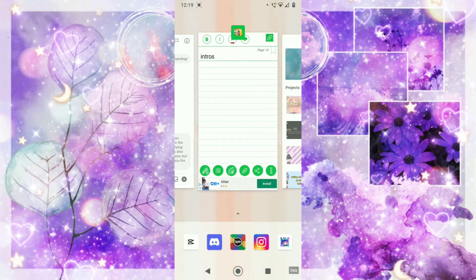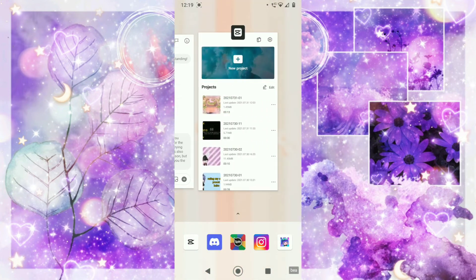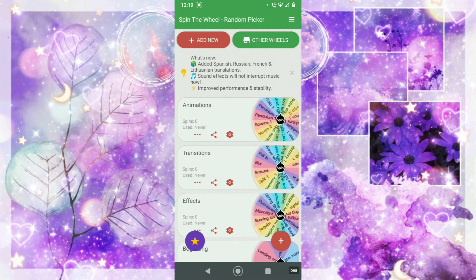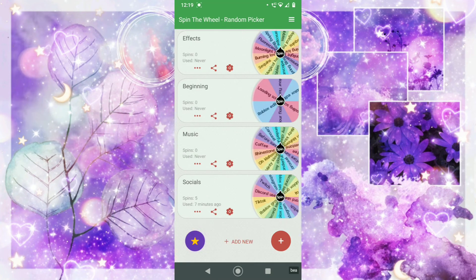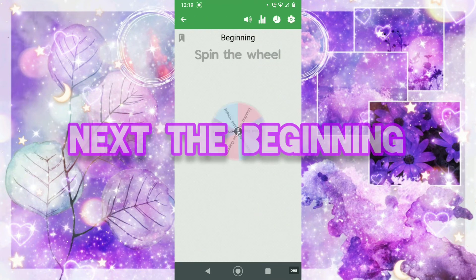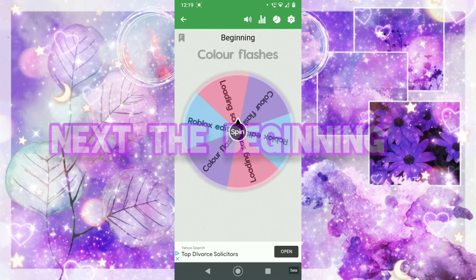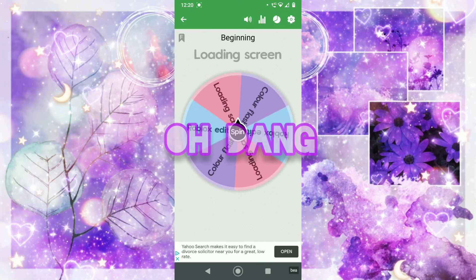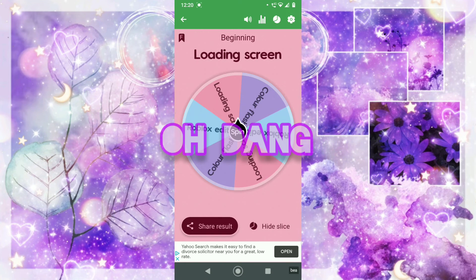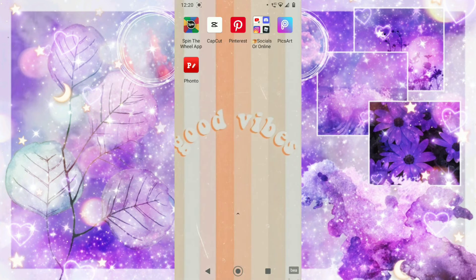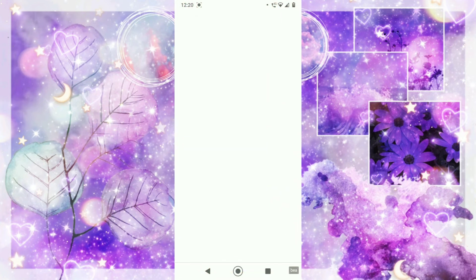Okay then, now that that's done. Should I close my wheel spinner up? Next I am going to need to choose the beginning. I hope this colour flashes because they're easiest to do. Oh dang it — okay, loading screen. So I'm going to need to go and find a loading screen off of YouTube.